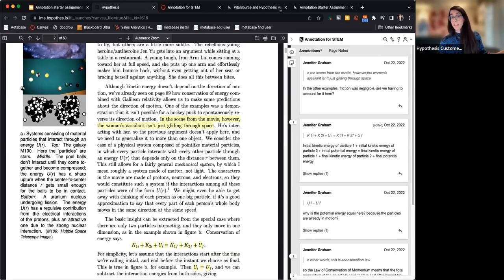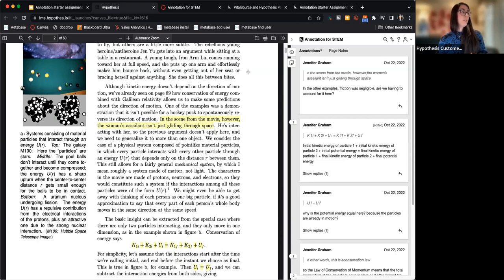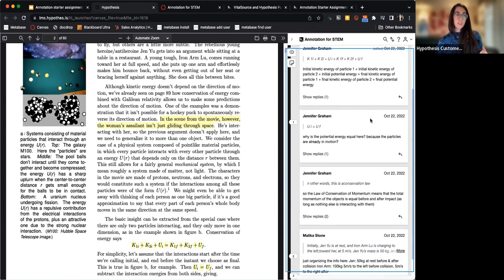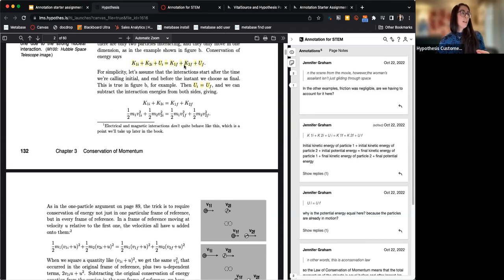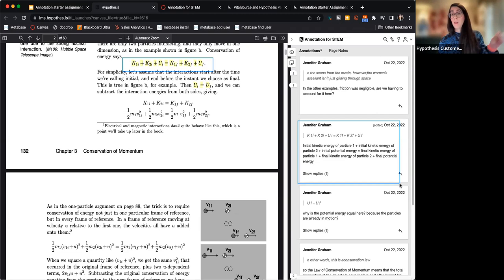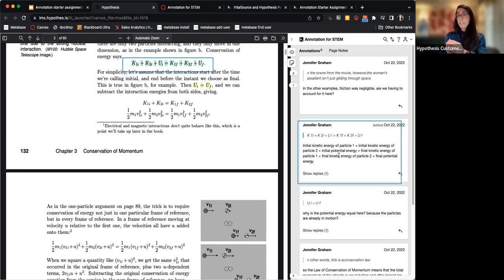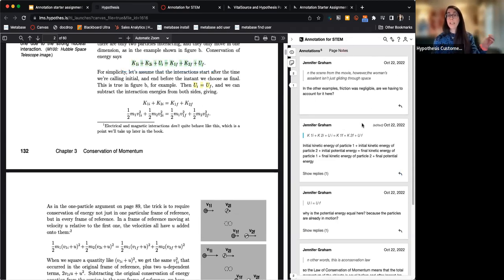Here is what this looks like in a learning management system. When you open up a reading — which might be a PDF or a website — the reading shows up on the left-hand side of the screen, with an annotation panel added to the right-hand side. Student annotations show up on the right and are connected to specific pieces of text. When you hover over an annotation, that portion of text shows up as a different color — so annotations are anchored to the text itself.